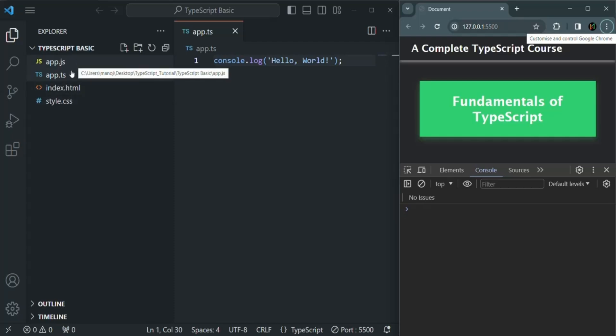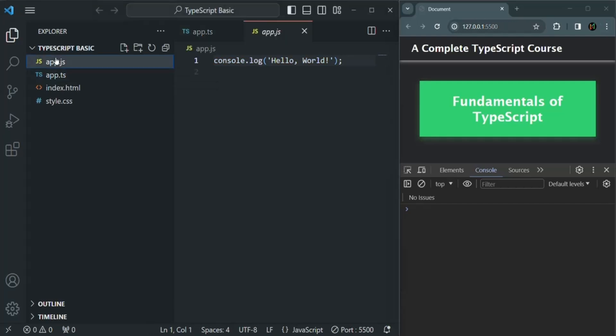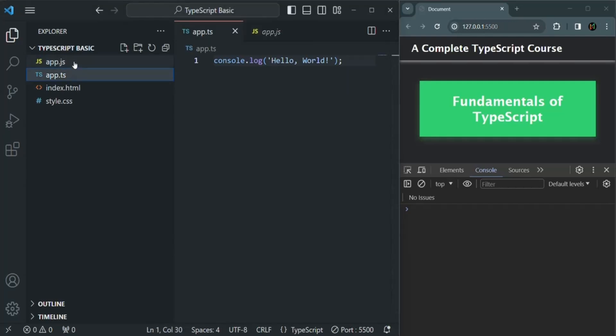The code in app.ts has been compiled to JavaScript code, and that JavaScript code you can see inside app.js. Currently both files look the same.